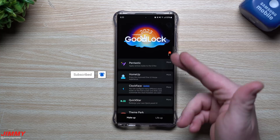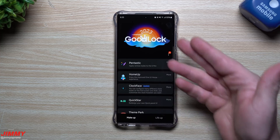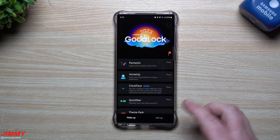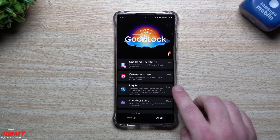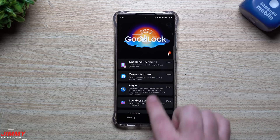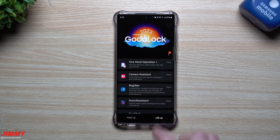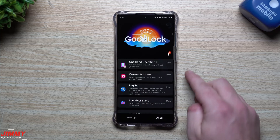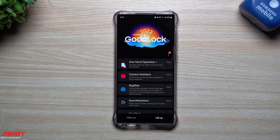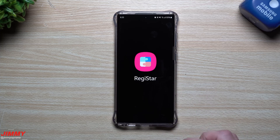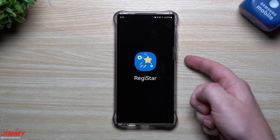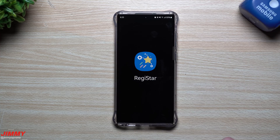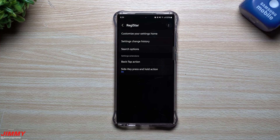How you're able to get this done is inside of GoodLock 2023 — it's revamped, it's a new version, and there's a lot of really cool things. But in this video specifically, I'm going to show you Registrar. Registrar conveniently configures the Settings app and lets you press the side key, tap the back, or press the screen strongly to quickly launch useful features.